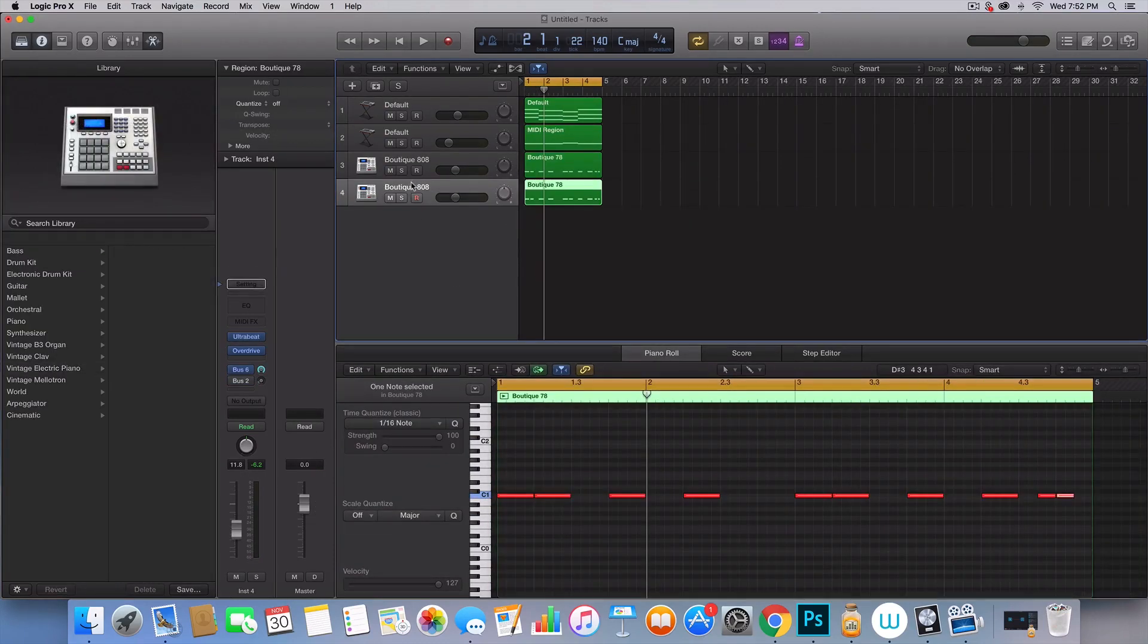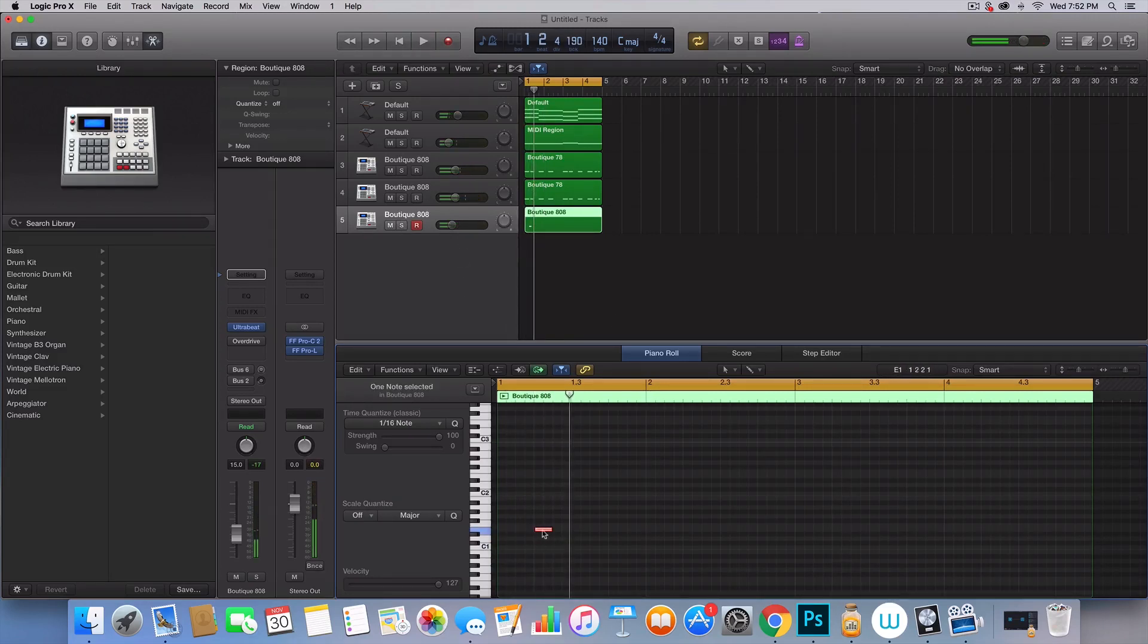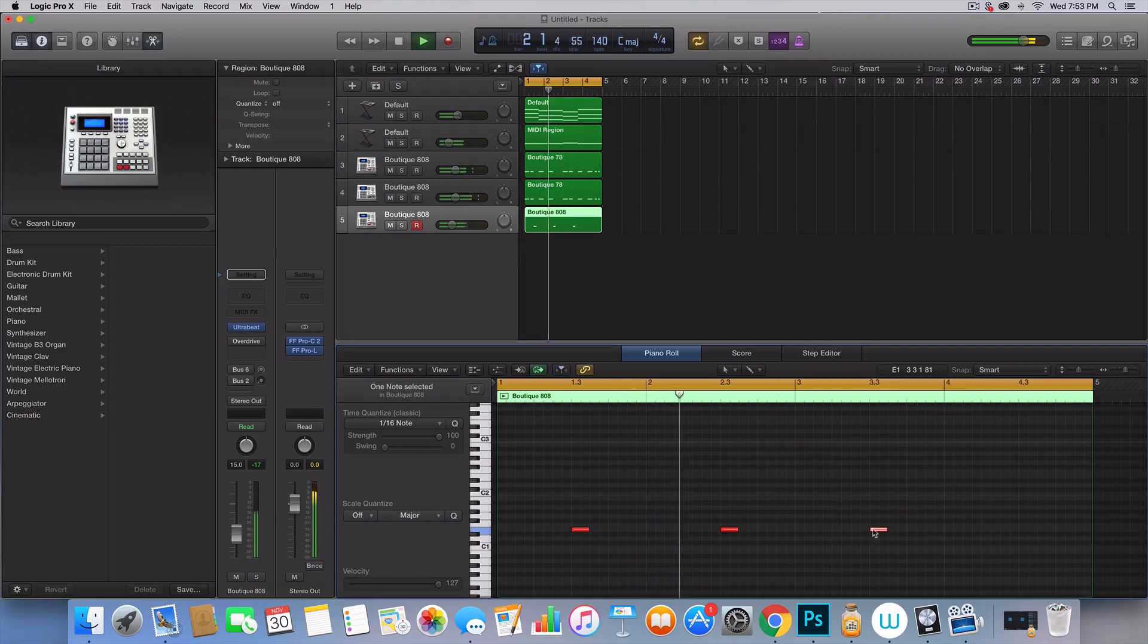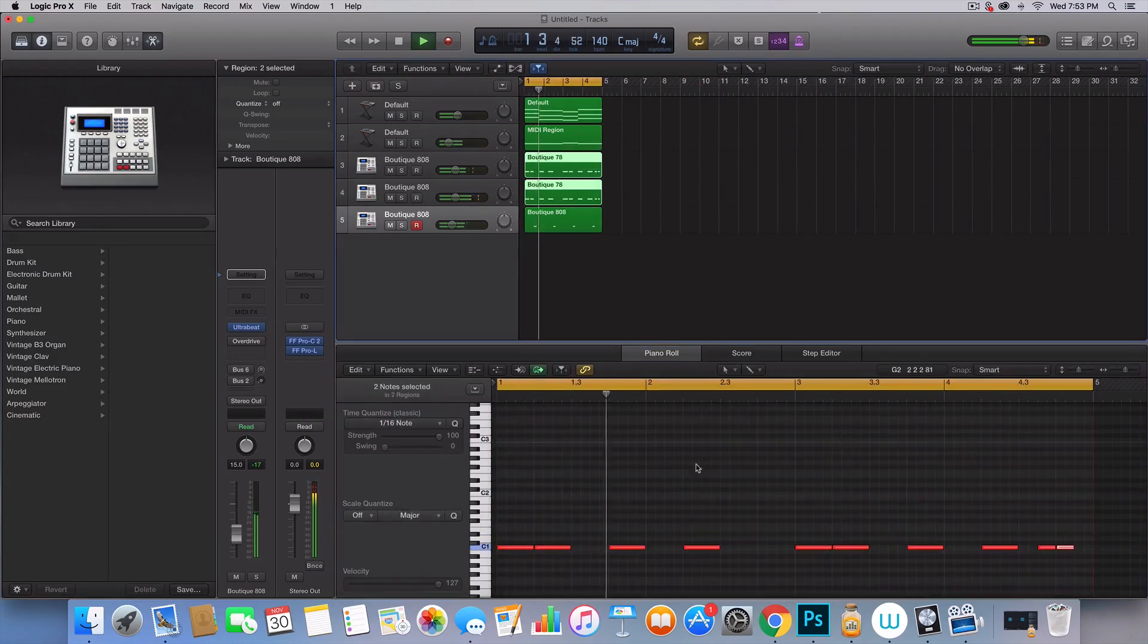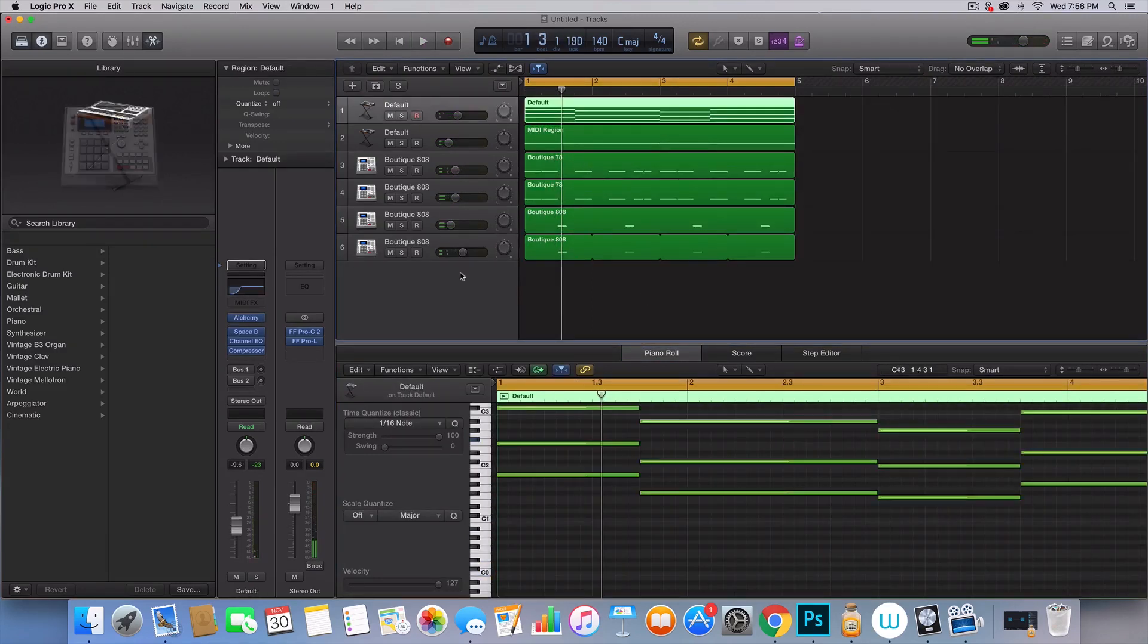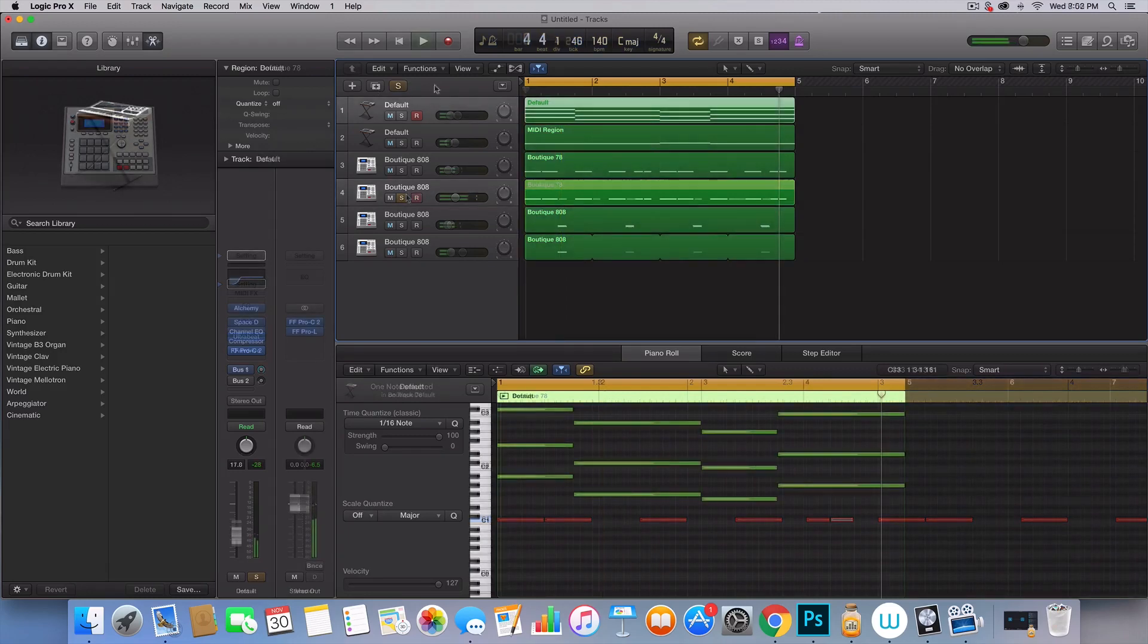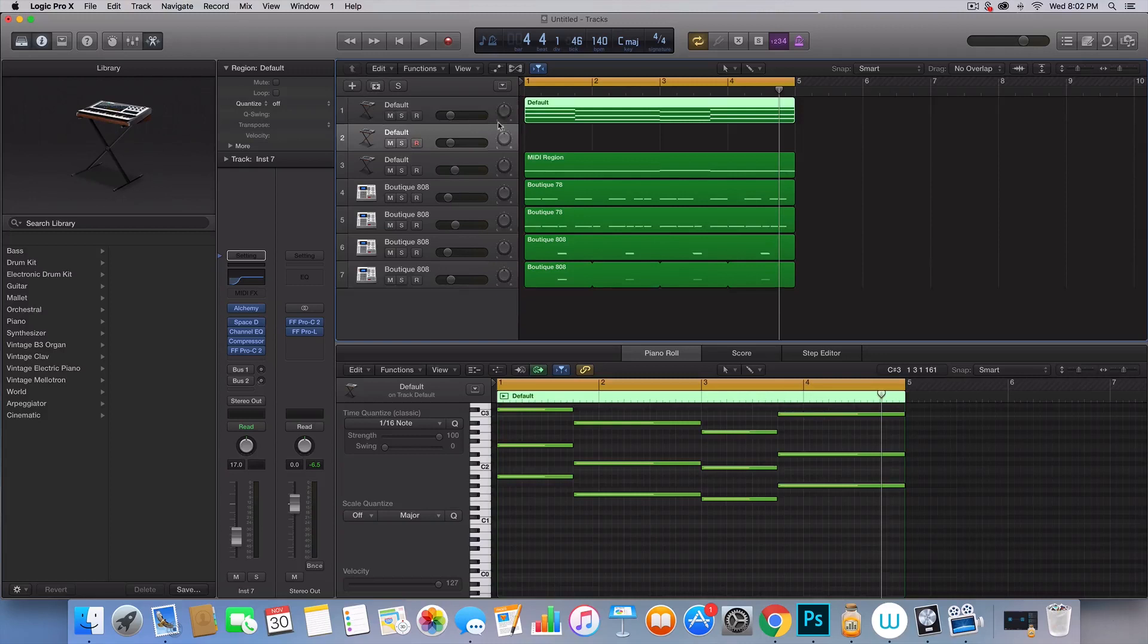Next thing we have to do is add a snare. Alright, and so before I move on any further, I'm going to side chain all of these layers to our ghost kick because we're starting to get a little messy. Okay, so I have my baseline and my chord side chain.